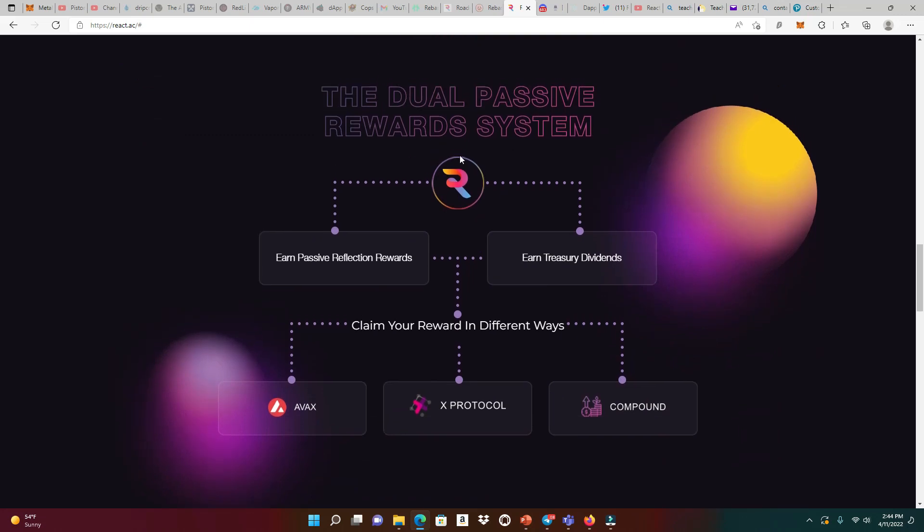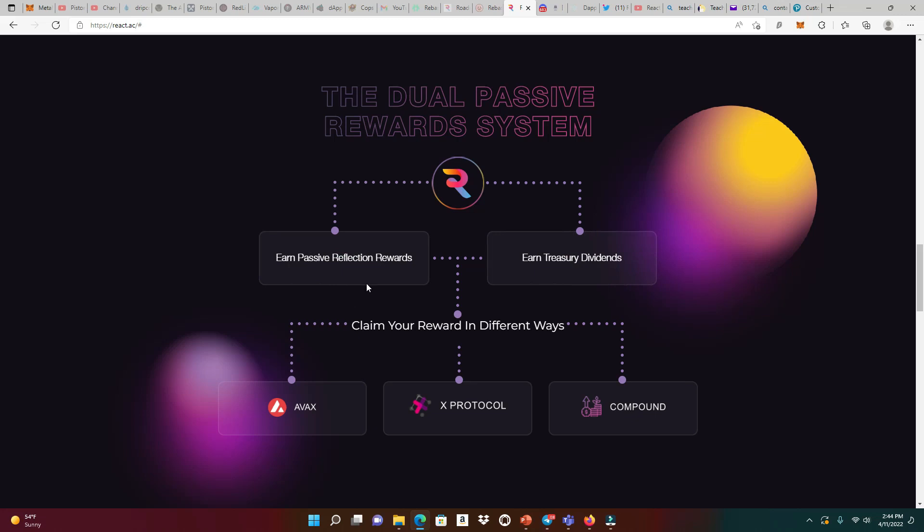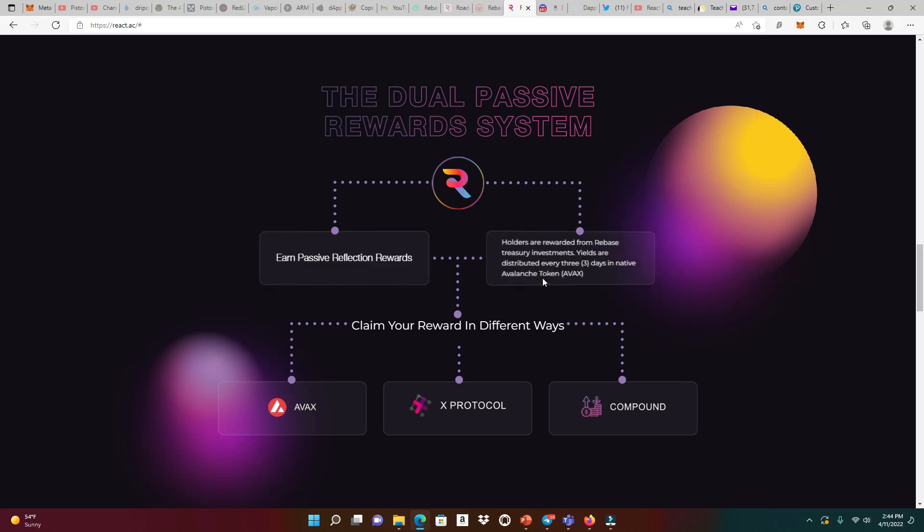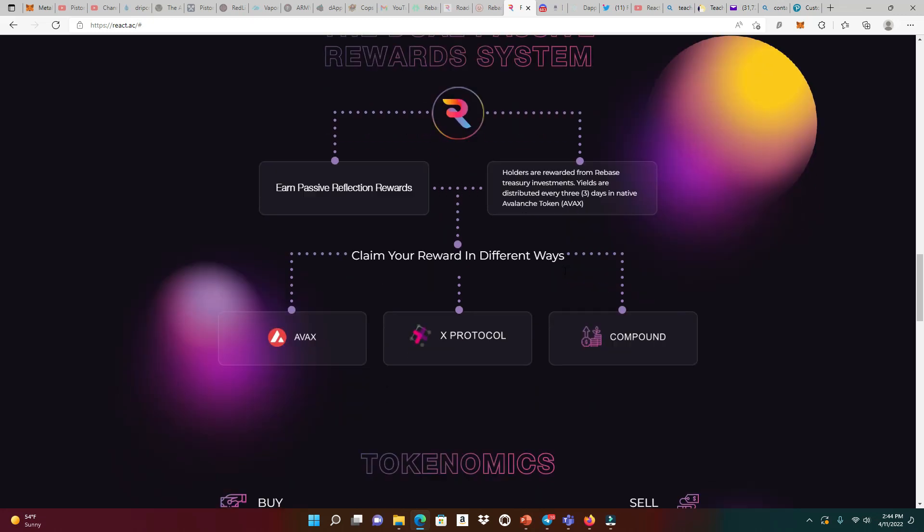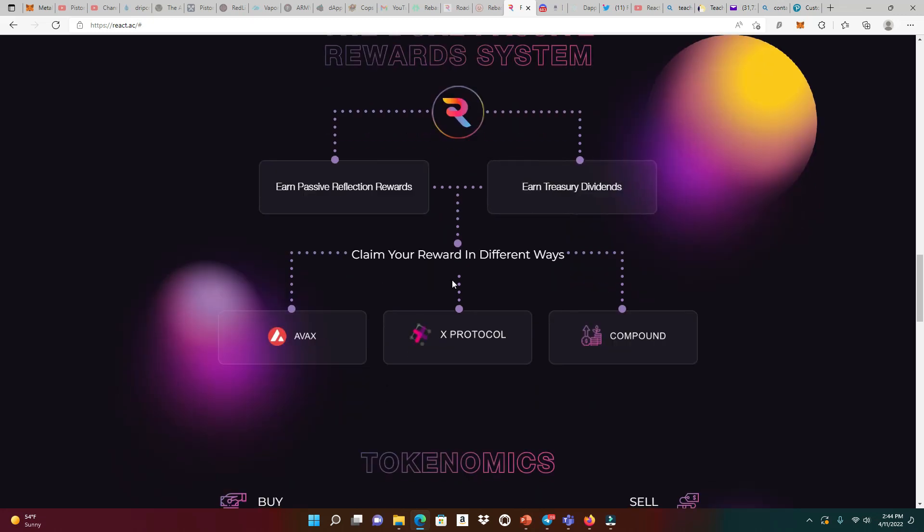This is how the dual passive system works. You're earning the passive reflection rewards in AVAX, and you're earning it also from the treasury investments. You can claim in different ways, which is very good because depending on your portfolio and how you want to maximize what you're getting, this is really big.